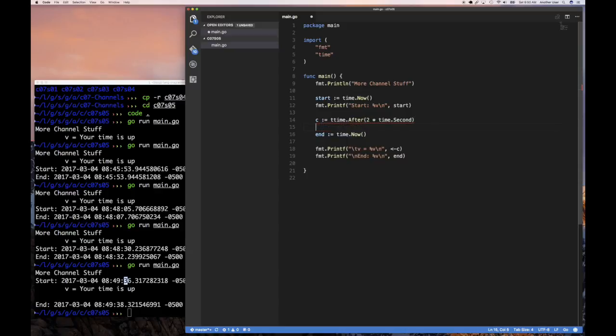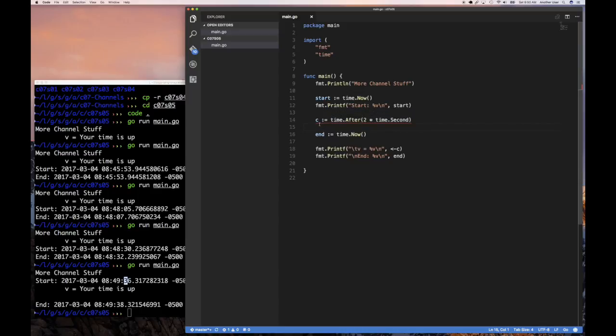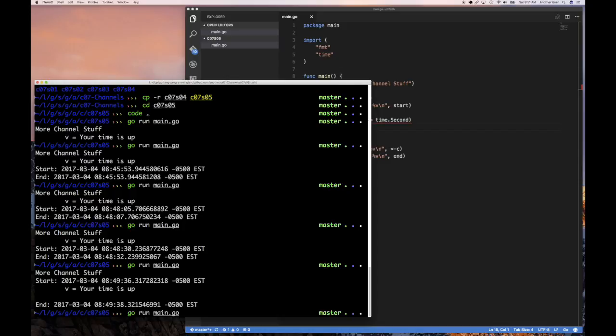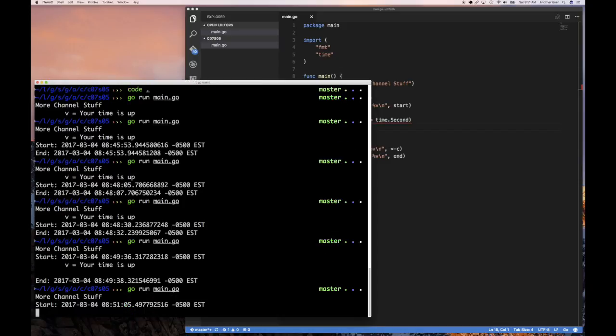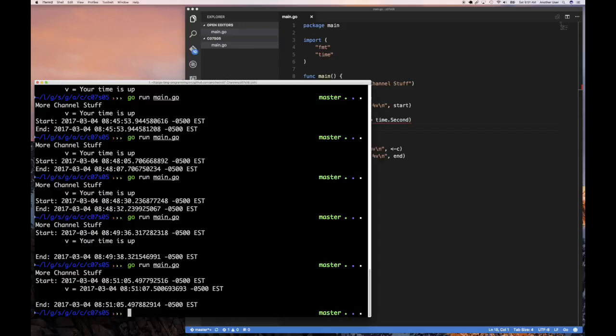So let's see. I'm going to call now get the start time, print it out. Then I'm going to call time.after telling it, hey, after two seconds I want you to send. And you're going to see something very interesting here. So I notice how I call now here. So I run it and look at this. So start and bam. But then look at this, there's something weird here. My start time and my end time are the same, but my value for V there is where I see that it waited two seconds.